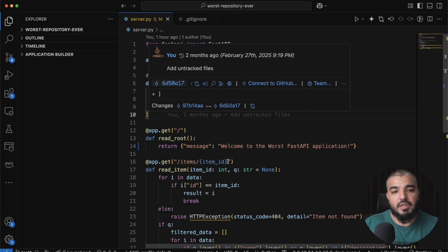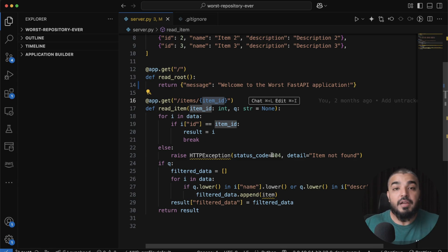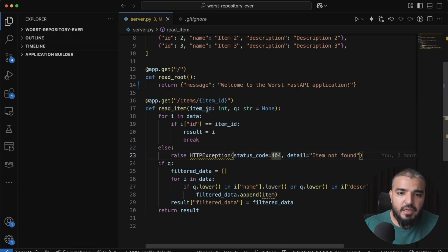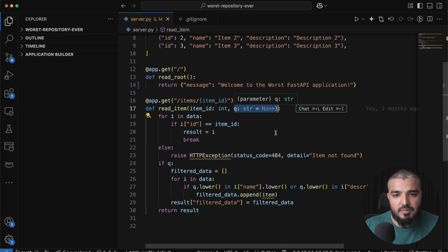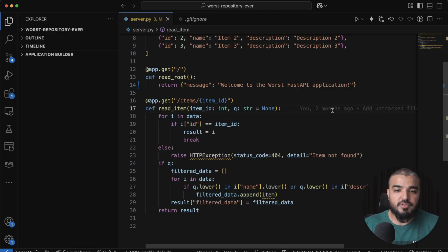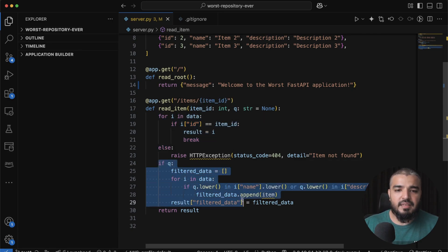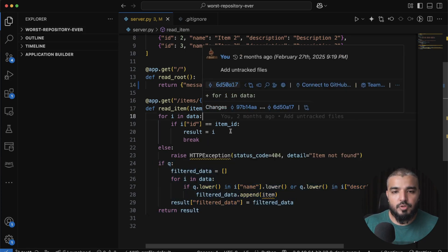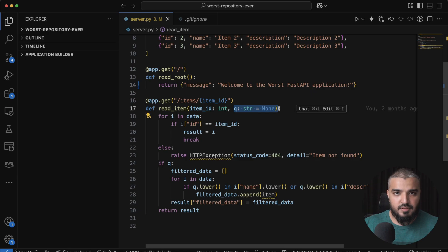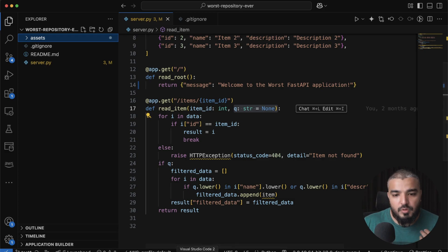Let me walk you through the repository. This is a very lean FastAPI application — I initialize FastAPI, I have an array of sample items, and two endpoints. One says 'Hello, welcome to the worst FastAPI application.' The other takes an item ID and an optional query parameter. It searches in a very inefficient way: it finds the item ID, breaks the loop, then runs the loop again to filter by the query — which is inefficient. I want to see if Codex can catch and fix this.